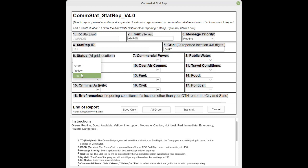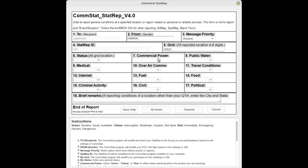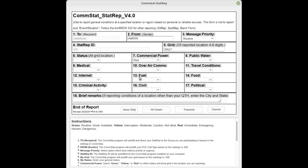And then your overall status: green, yellow, or red. Instructions are down below on page two of this form to help you. The status in number six field should reflect the highest level. So if commercial power is red, your overall status should reflect that.